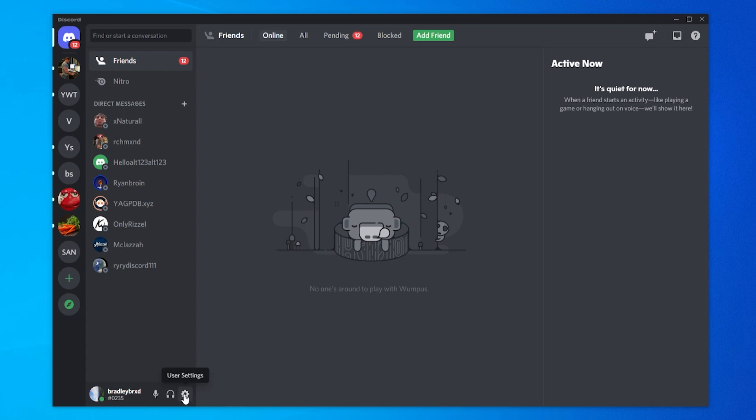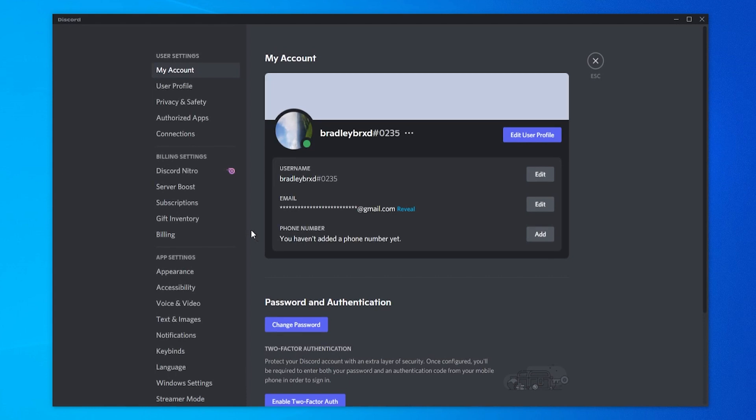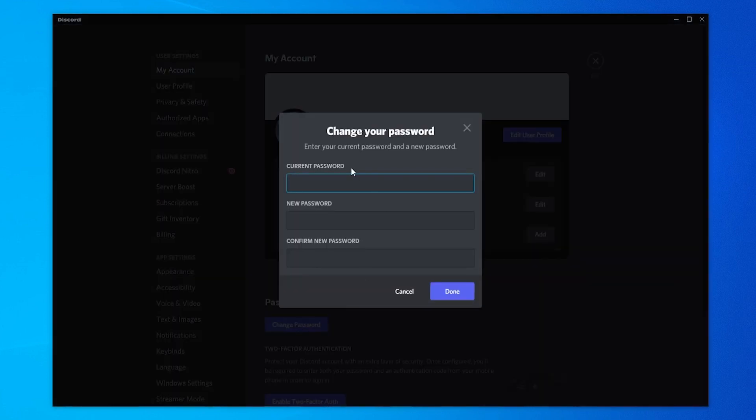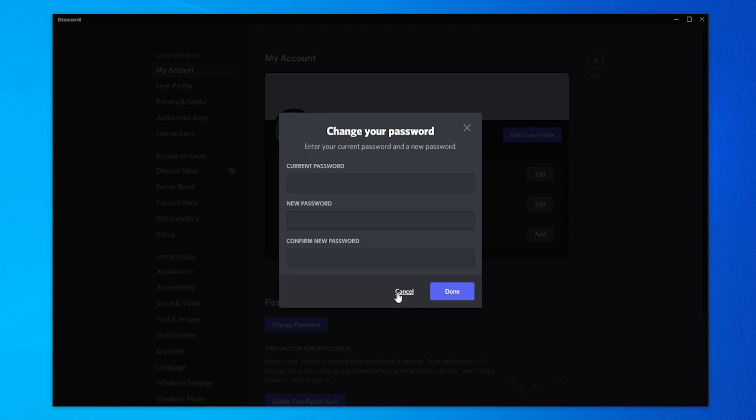If you go to your user settings in the bottom left hand corner and then go to my account and change password, you'll be asked to enter in your current password before you can change your password to a new one. Obviously if we don't know our current password we can't do that.